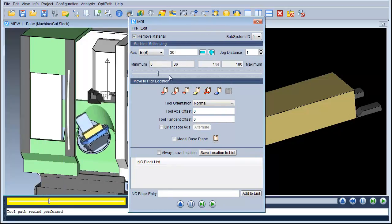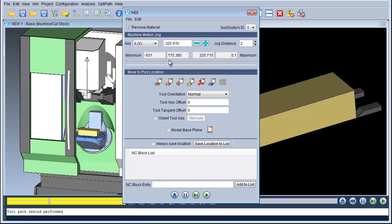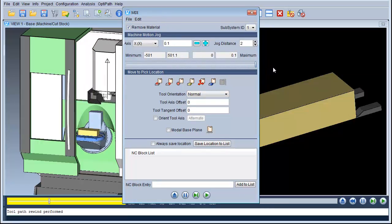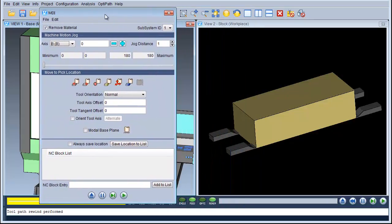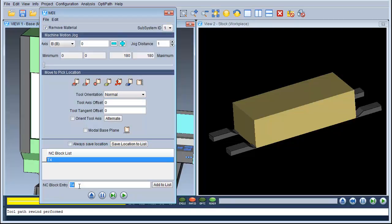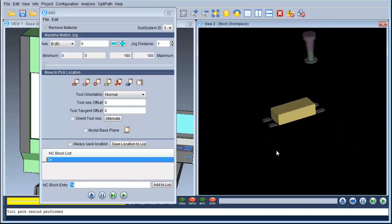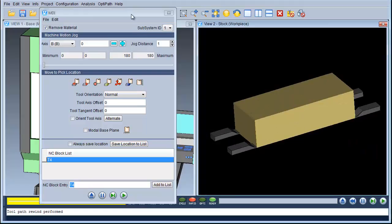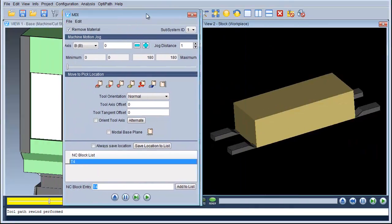In the MDI screen you can manually move your machine around by using the axes, or alternatively you can use an NC block. I'm going to enter some information here. To start with I'm going to put Tool 4, which loads up tool number 4.